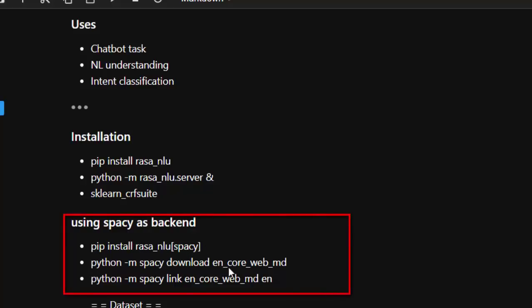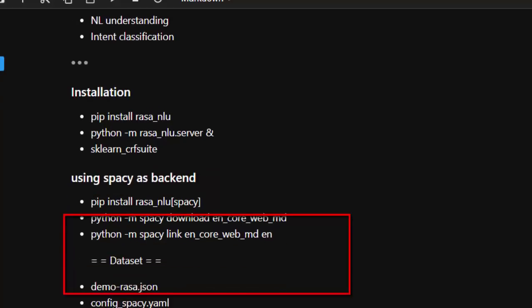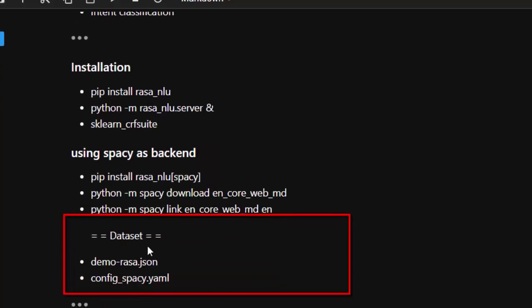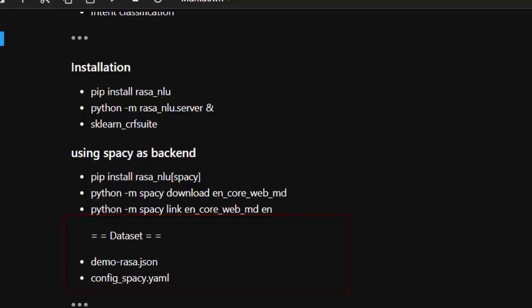Then download the spaCy English core model. We'll start by using the dataset provided by Rasa, and later we'll try creating our own dataset.